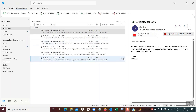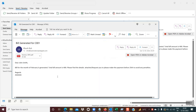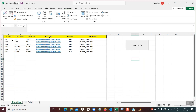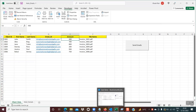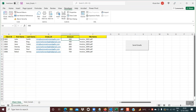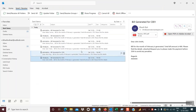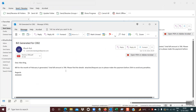If we open any of the emails — this one is for John Smith. In the subject line we see 'bill generated for client C001'. Coming back to the Excel sheet, client C001 is John Smith with an amount of 400. In the email, the bill amount also shows 400. Each email has a customized message for the recipient based on their client ID, name, and amount.